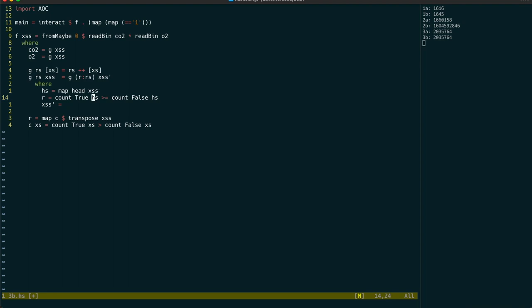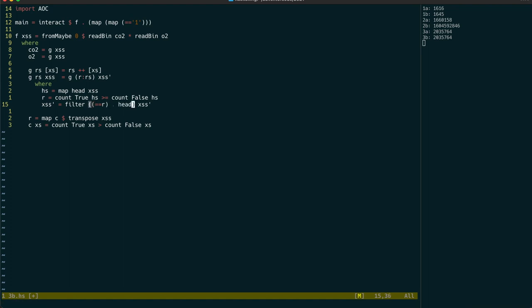We can now filter the list to keep all of those items that have a matching result in the head of that list. And then we can keep just the tail of those lists by mapping tail over that result.